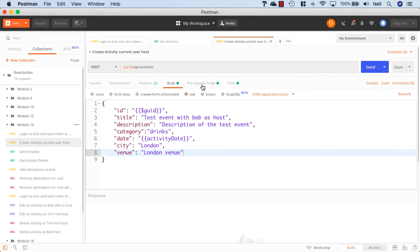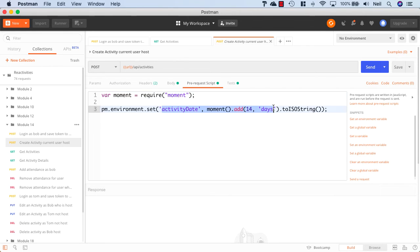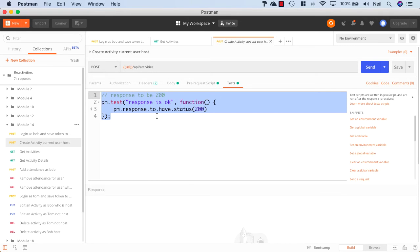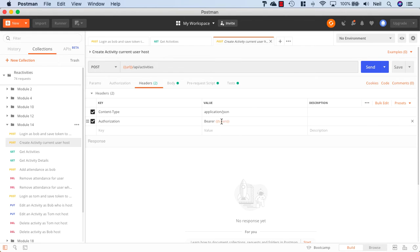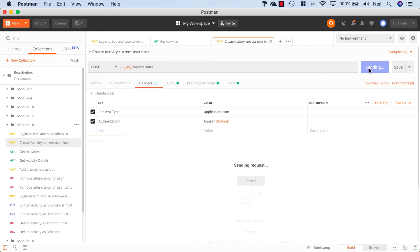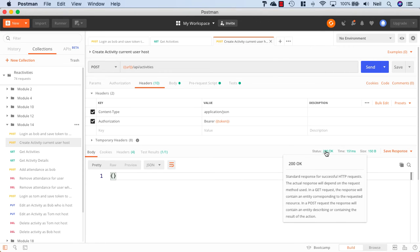And if we take a look at our pre-request script, this is the same as before. We're just creating a new activity that's going to take place in 14 days. And if we take a look at the tests, then all we're doing here is just checking that the response has a status code of 200. And in the headers, we're also sending up the token for Bob as well. So let's click on Send. And we get a 200 OK.